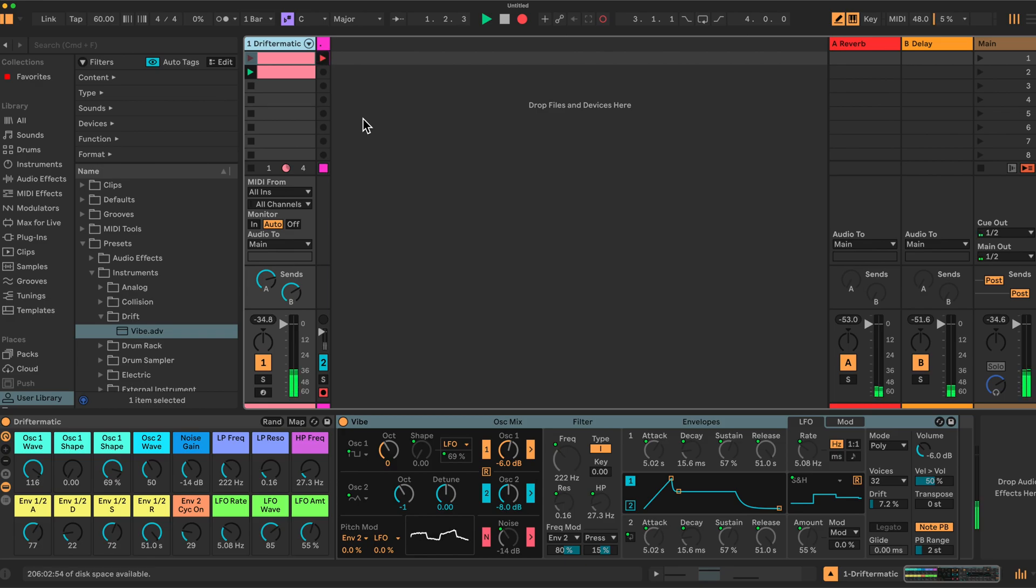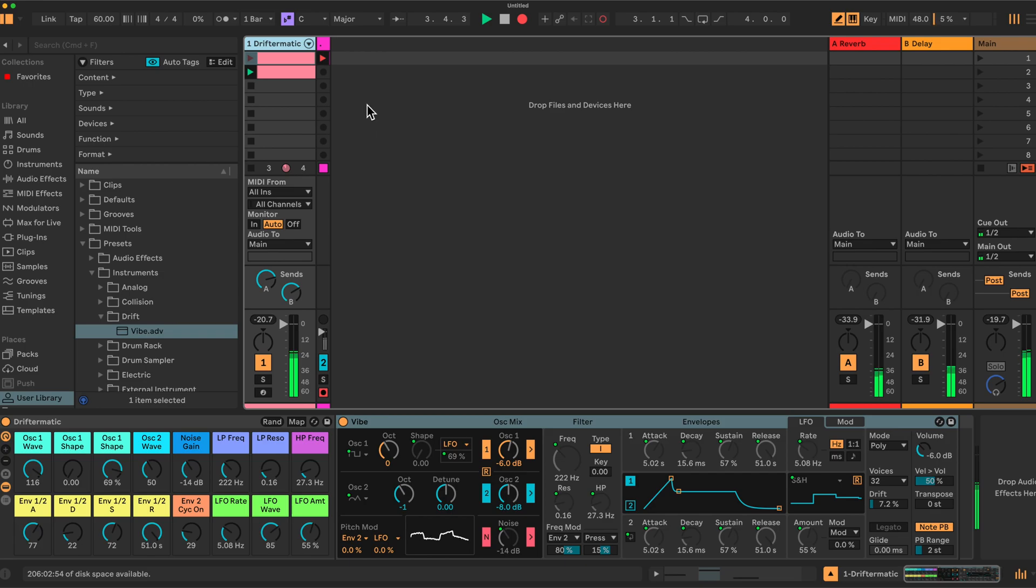If you're looking for some new patches with the Ableton Live instruments or any of your AU/VSTs, it's pretty easy in Ableton Live to put together a rack that generates random patches, random presets with these instruments.